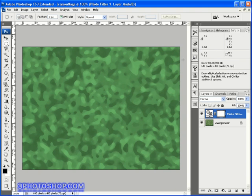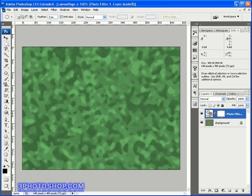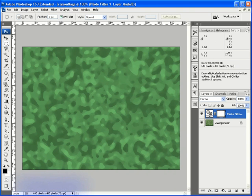And there we have it, a basic camouflage effect thanks to the sponge tool, the median filter, and a slight dabble with the photo filters adjustment layer right here inside of Adobe Photoshop. Well, I hope you found this tutorial on freephotoshop.com to be entertaining if nothing else. Thanks very much for watching.